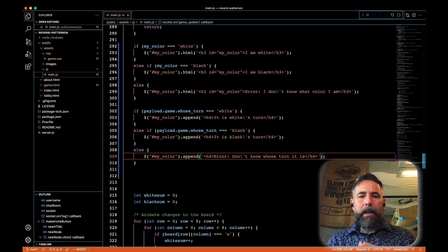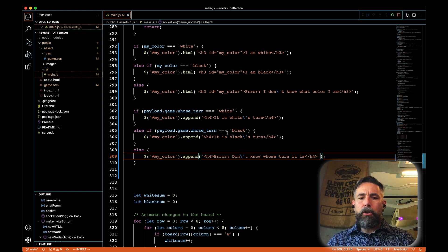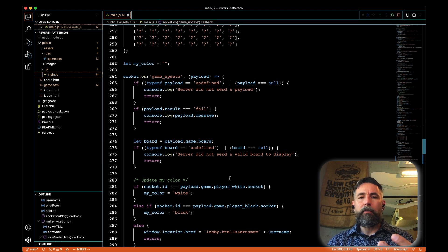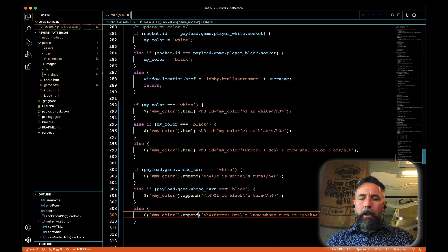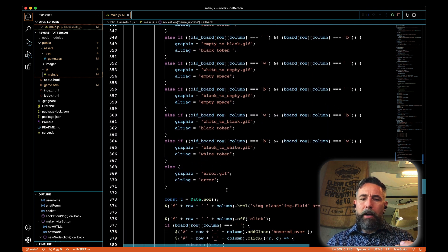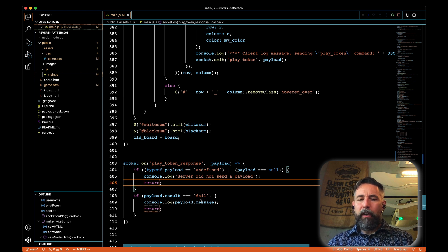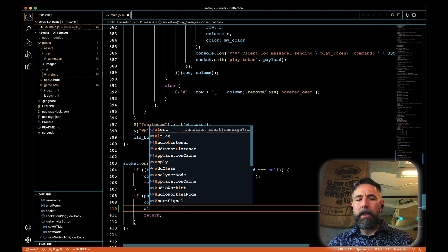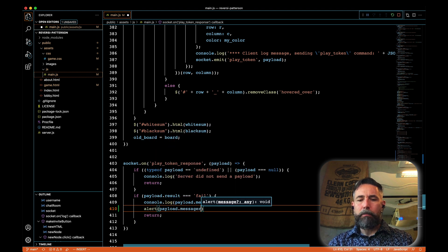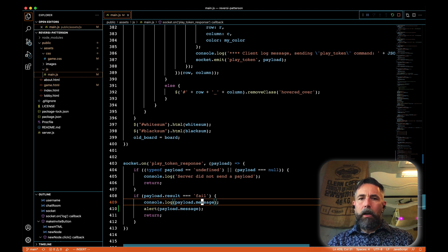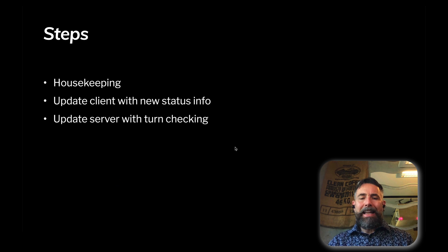That's all we need to do on the client side to update this information on the screen. If we play something and get an update back with some kind of error, I want to be able to see what that error is — the stock version doesn't have that. So I'll go down to the play token response: after our client has played a token and gets a failure response back, I'll add alert(payload.message) to pop up a message in the browser indicating what the failure is.